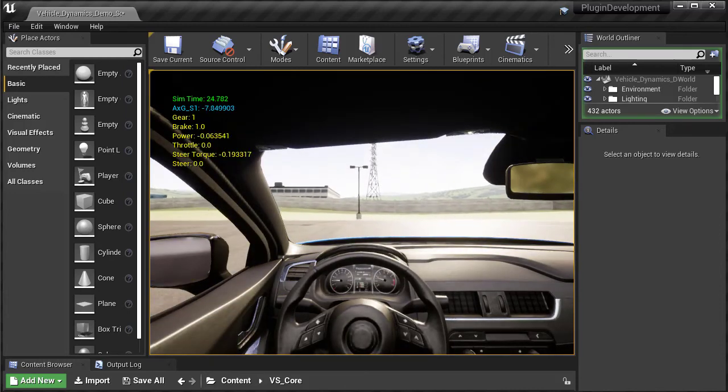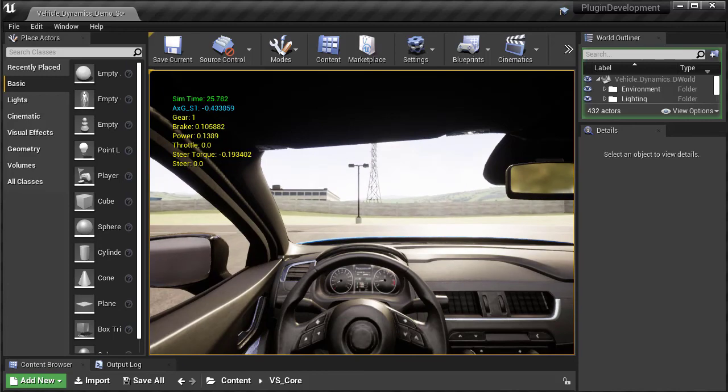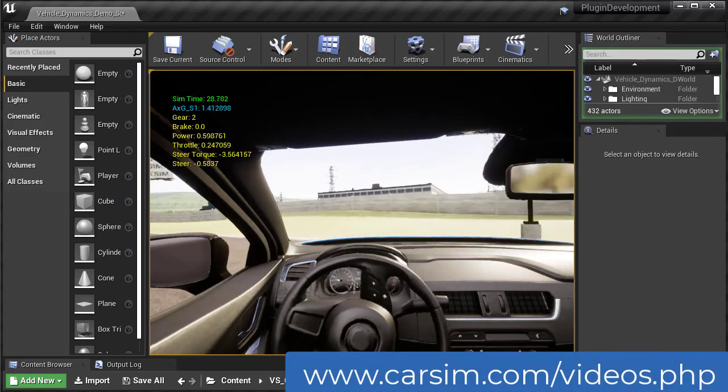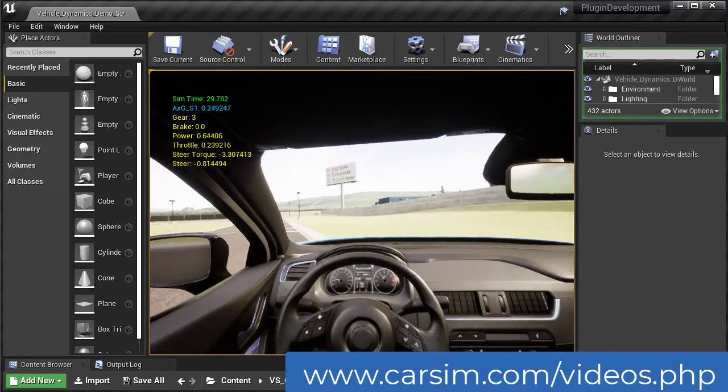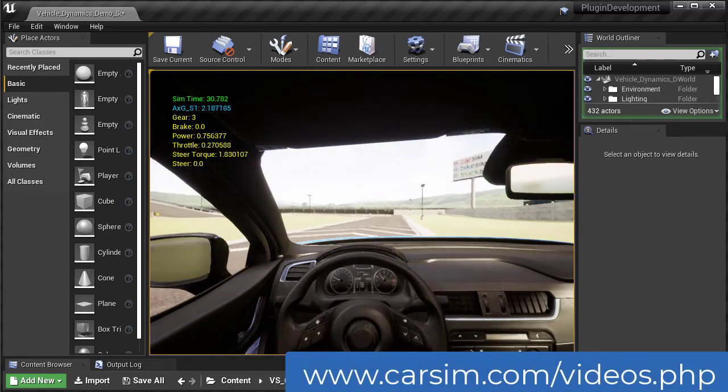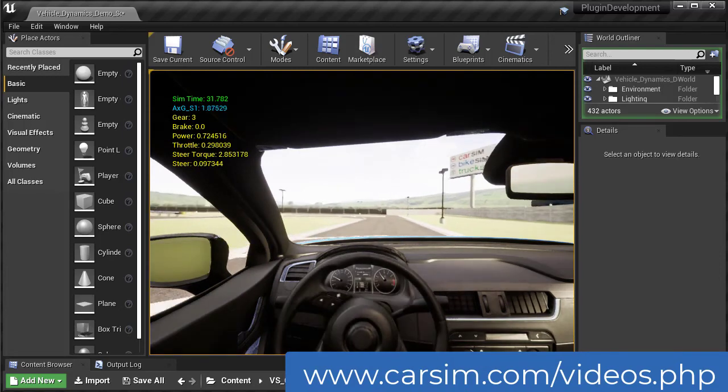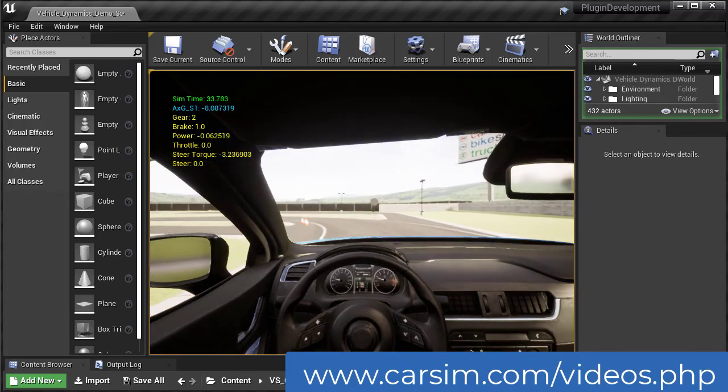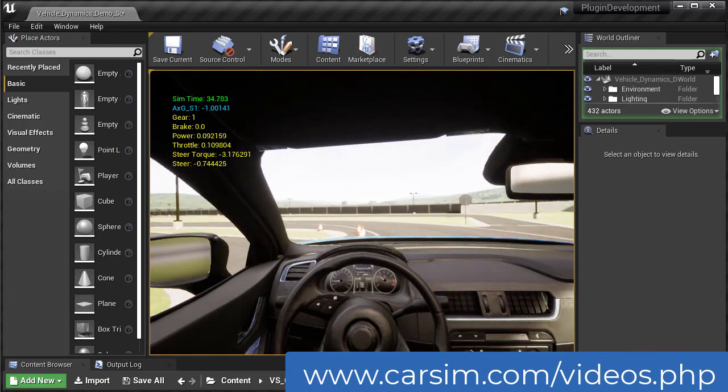Check out Mechanical Simulation's YouTube channel for more videos about our integration with Unreal or how to use our products, and please visit carsim.com for detailed technical documentation. Thank you.